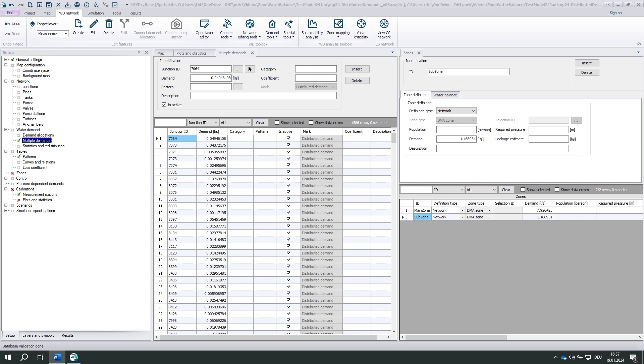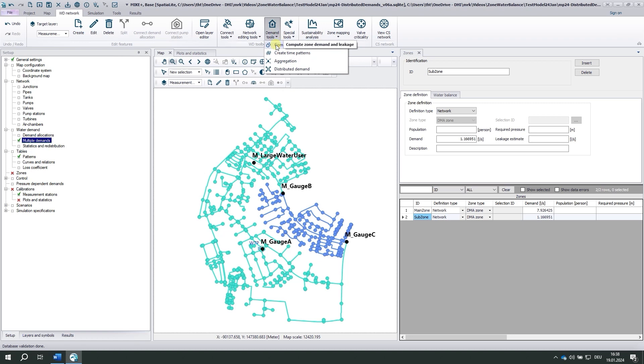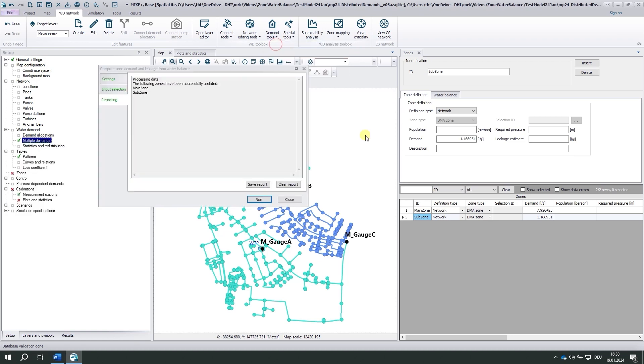Now, what about leakage? Most or many users would include leakage into this one value, so they won't make any difference between residential demand and leakage. Just distribute it the same way. But others may prefer to model leakage separately, especially if it is very important. We've included a basic approach to estimate leakage into the compute zone demand and leakage tool.